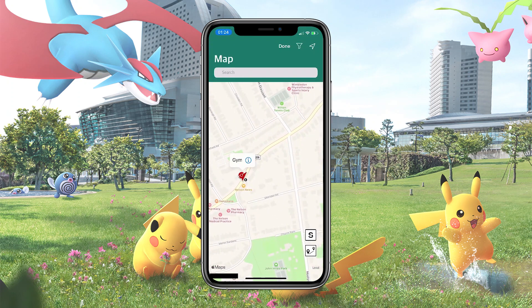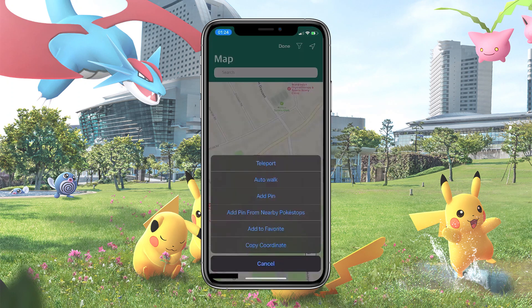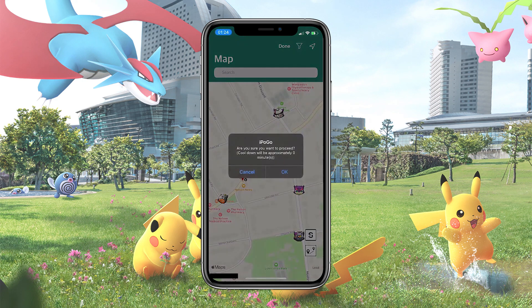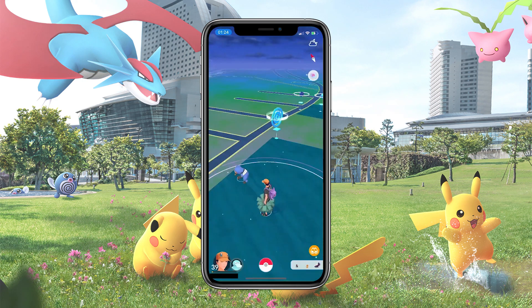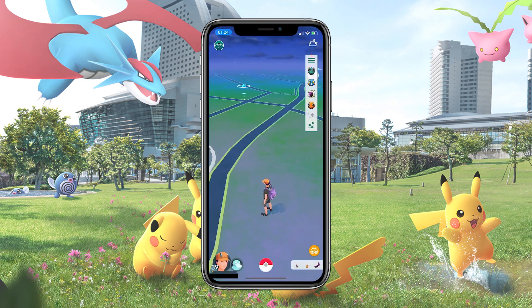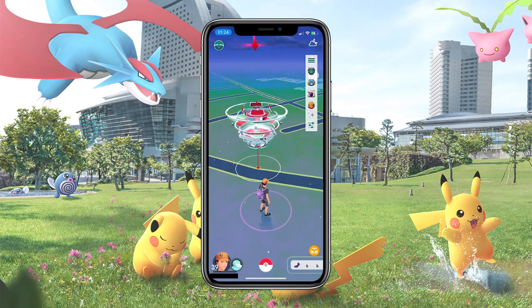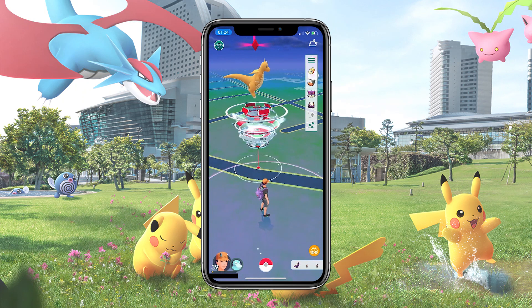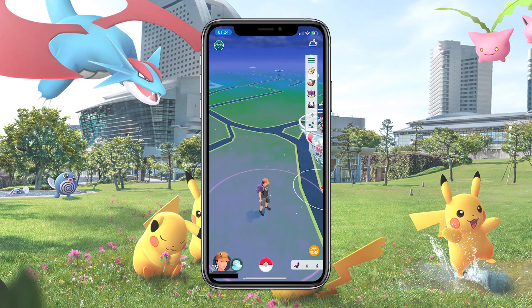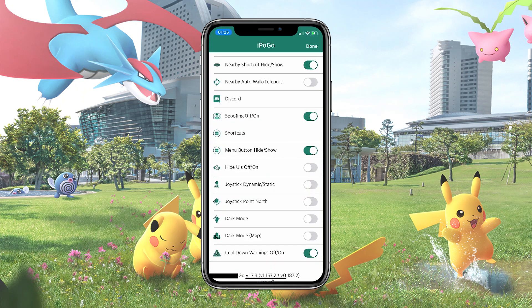When the map comes up, head to the location you want and hold it a bit long. You will see a list of options — choose Teleport and you're good to go. Similarly, if you want to make use of the joystick feature, head to the settings and turn it on.